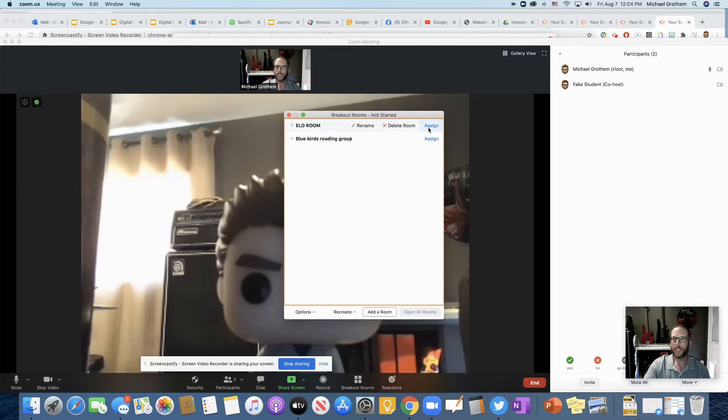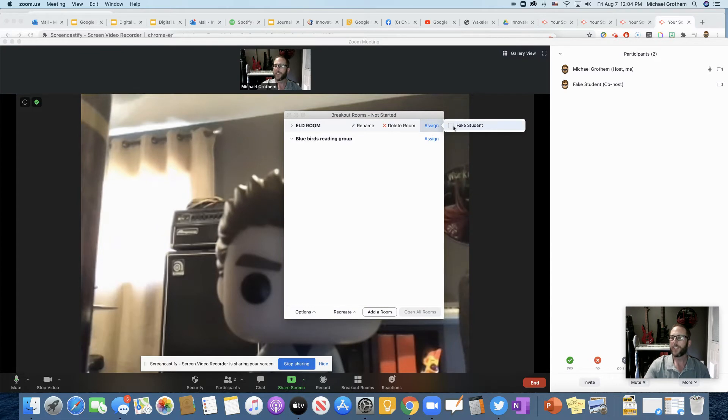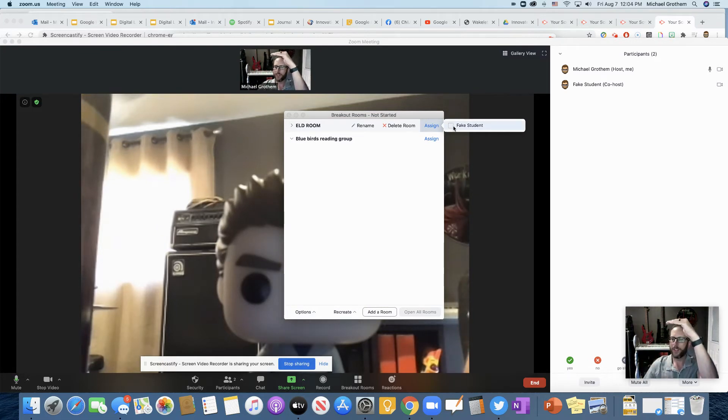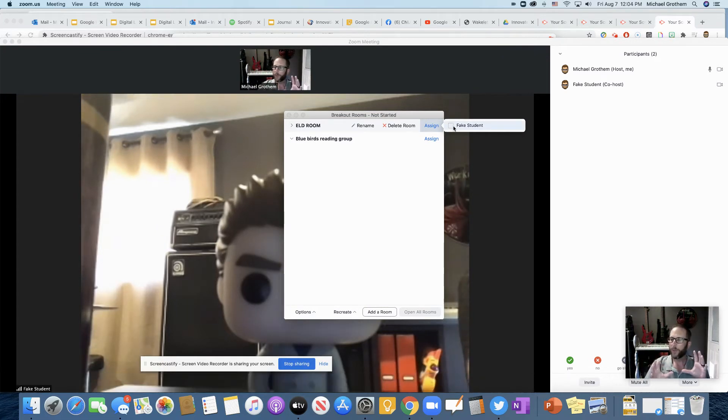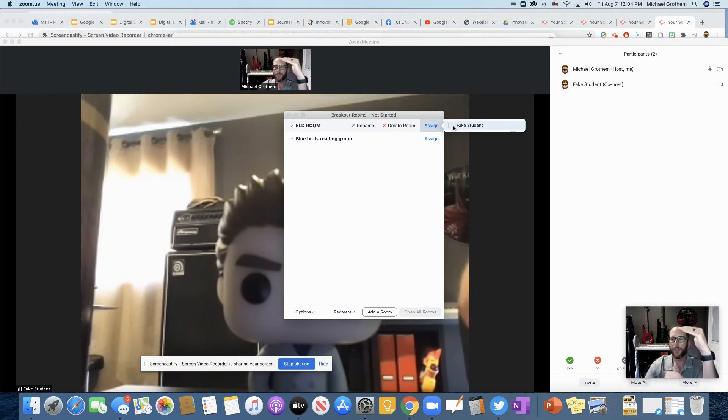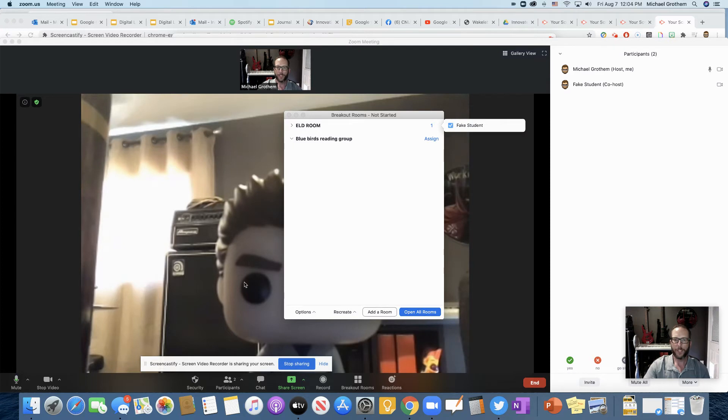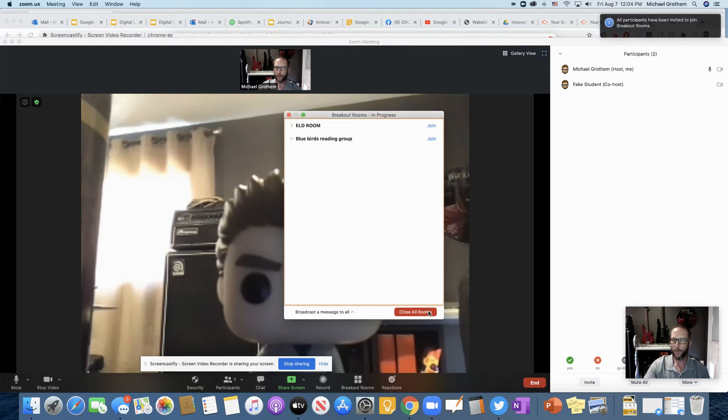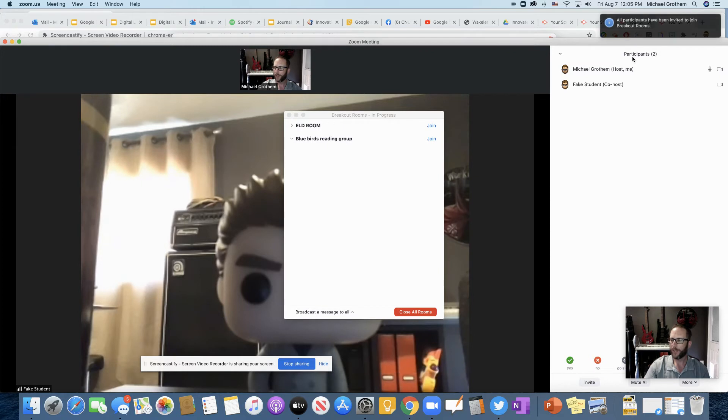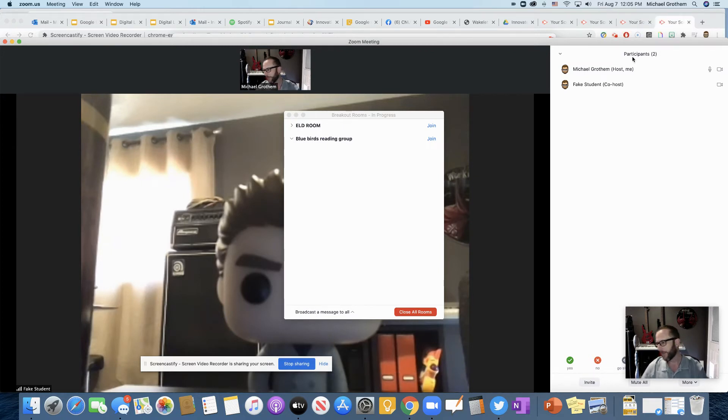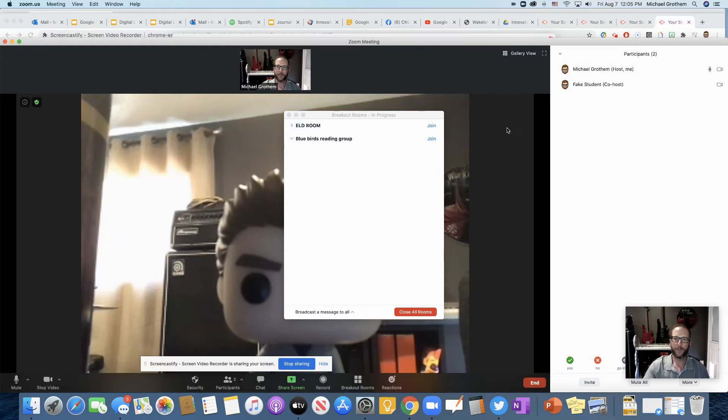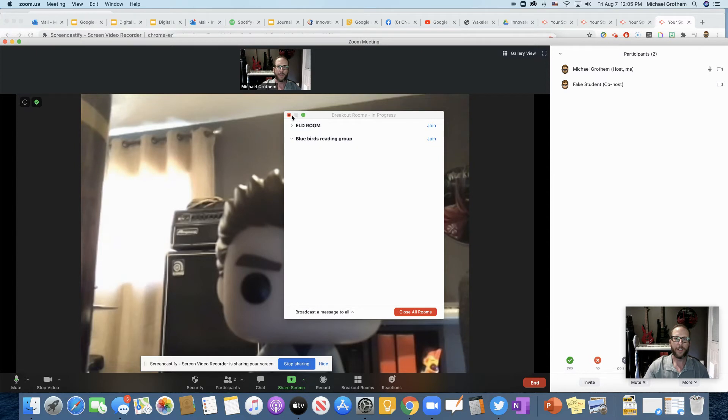So I'm going to make them just go there automatically because when I say work, it's time to work, right? So let's assign my fake student to the ELD room. So I'm going to push assign. It's going to list all the students that are in there. Now remember, it could automatically assign them, but I'm going to assign manually. So I'll manually assign right now. And look, open rooms. When I open rooms, now my student who's in my meeting right now, look, all participants have been invited to join the breakout rooms.